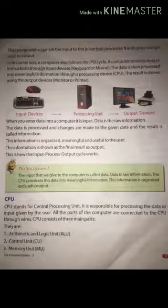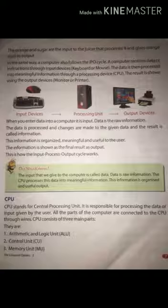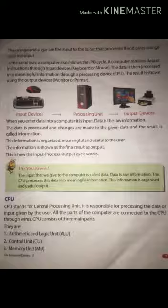Now the next topic is CPU. The CPU stands for Central Processing Unit. It is well known as the brain of the computer. Processing of data takes place in the CPU. CPU is kept inside the CPU box. CPU consists of three main parts: ALU, CU, and MU.